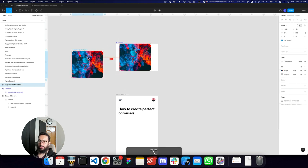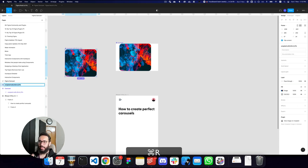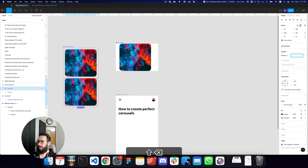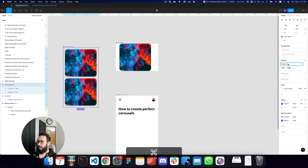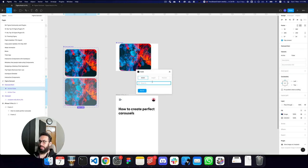I need two states for the carousel item. The first state is the active state — when active, the item should be large with full opacity. I'll click the plus button on the variant and add an inactive state. I'll rename this property to 'active', so one variant is true and the other is false. In the false state, the opacity will be 60% and the width will be around 220 pixels.